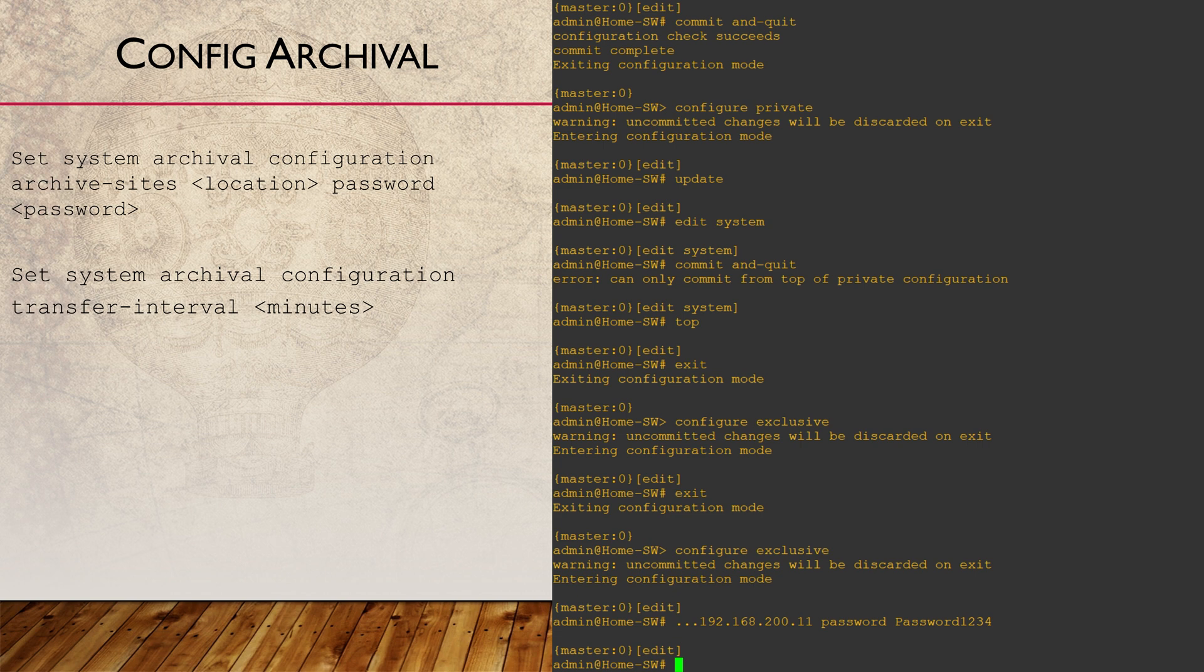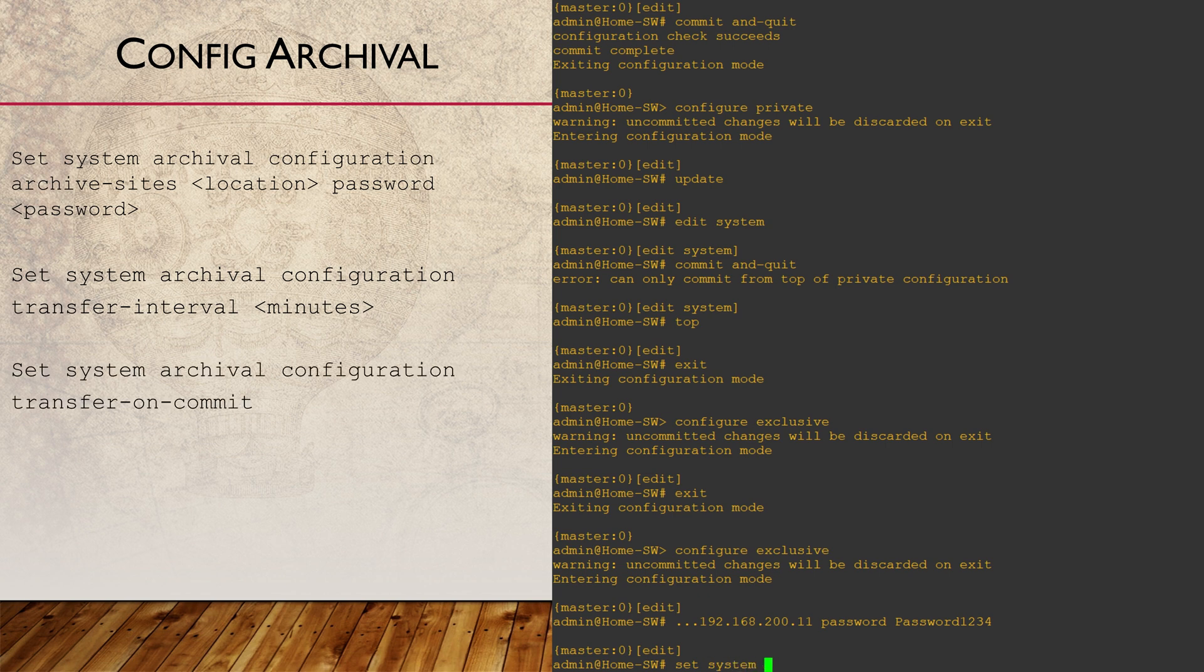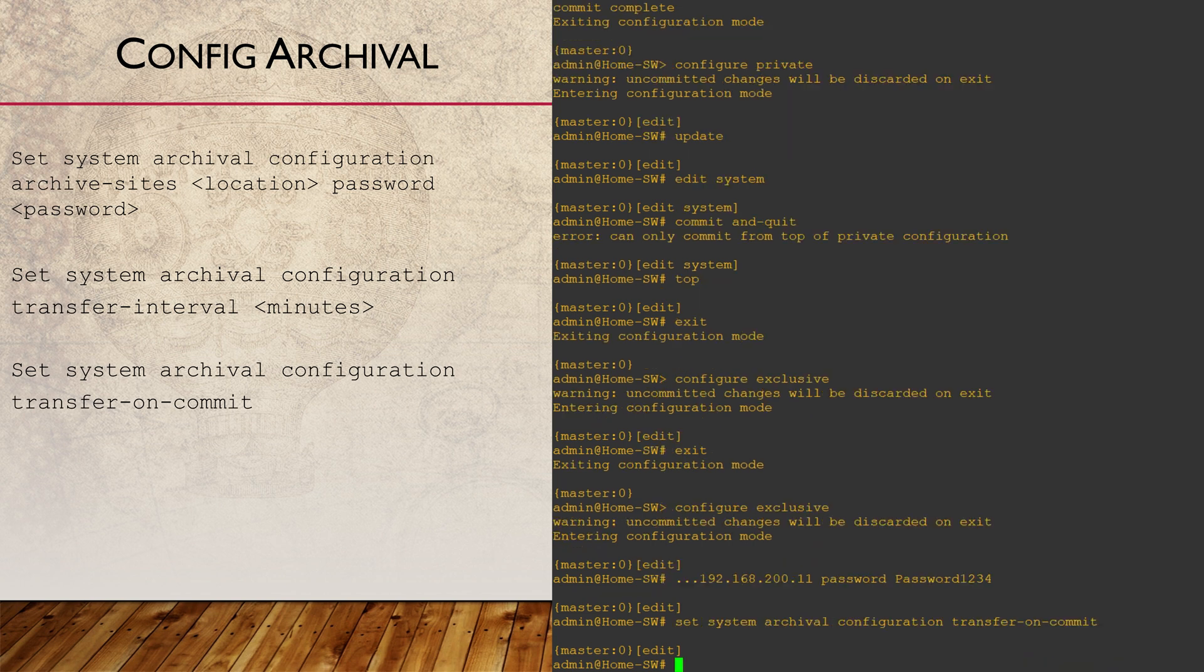We also need to configure when the backups happen. The first option is a transfer interval, which runs a backup on a regular basis. The alternative, which I prefer, is transfer on commit, which backs up the config every time we run a commit.